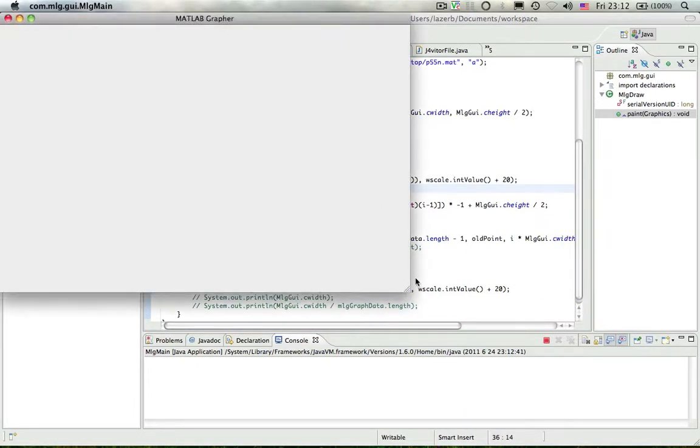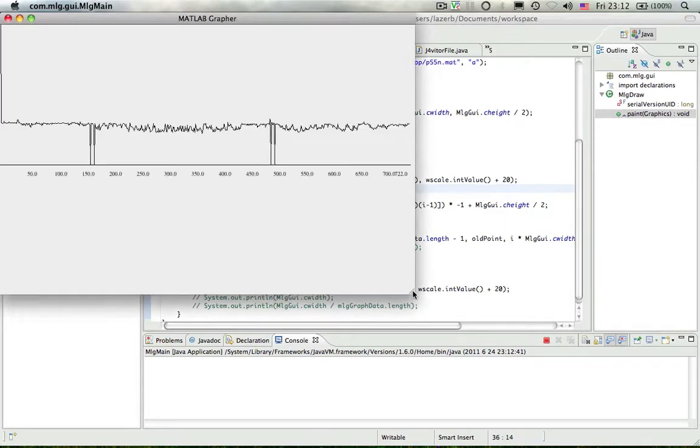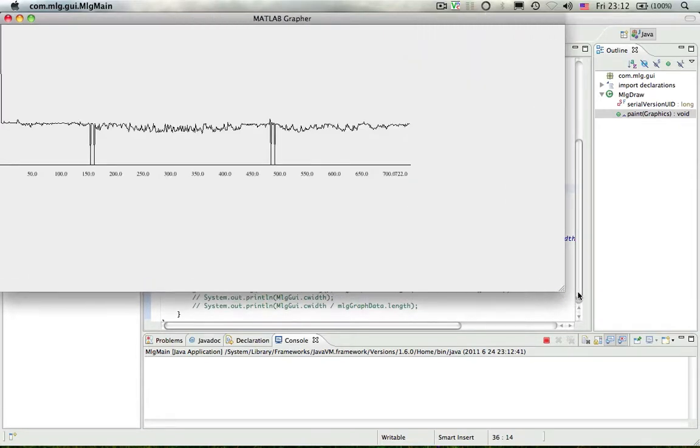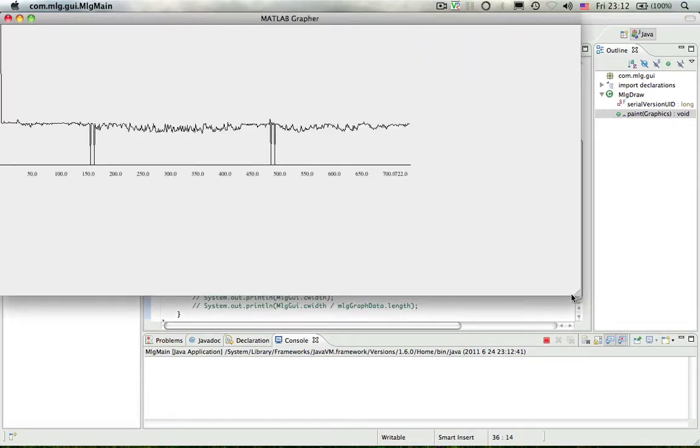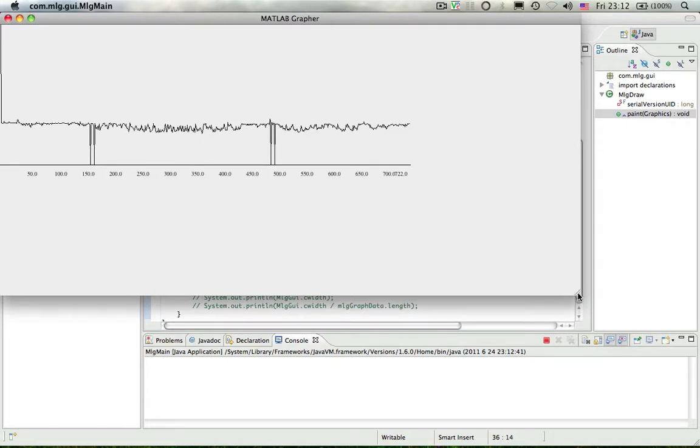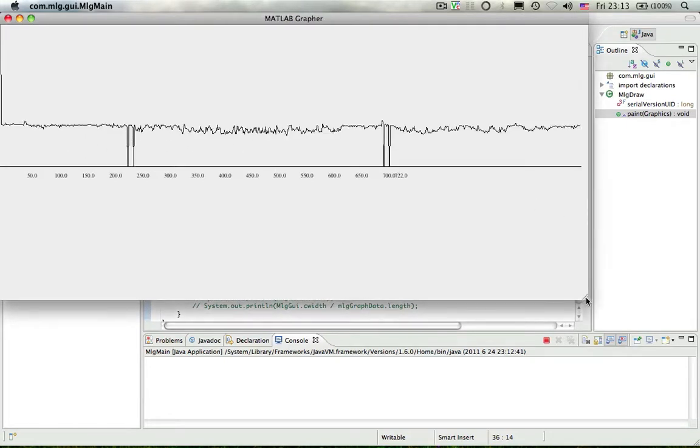Wait one sec. For some reason it doesn't work as fast on Mac. Here's the graph. It graphs it, and it should scale. There we go.